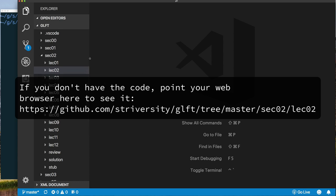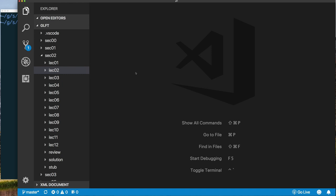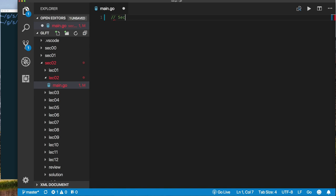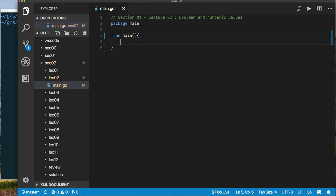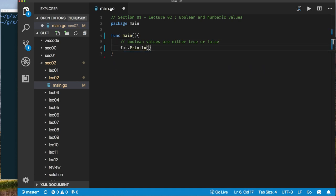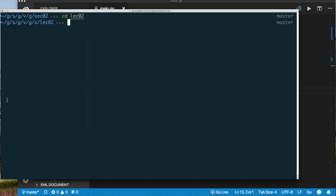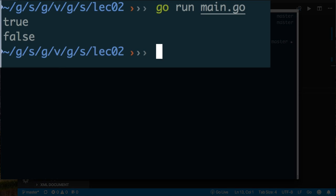Here I am in my Visual Studio Code editor, in section two, and I've created a directory for Lecture 02. I'm going to create a new file called main.go. As in the previous example, I'll put a comment describing what we're doing in this file, then do the basic things to get a valid Go application. Let's start by printing out some Boolean values and see how they show up. Now we have two print statements — we're going to print true and false, which are predefined values in Go.